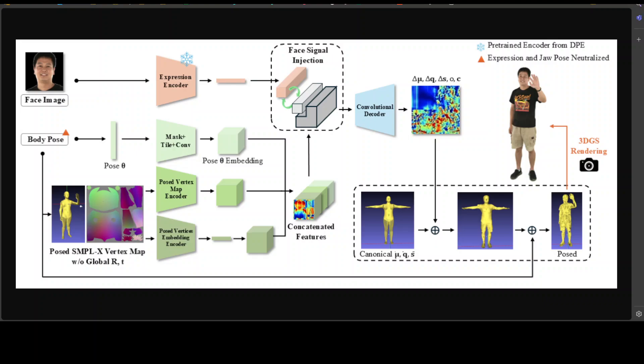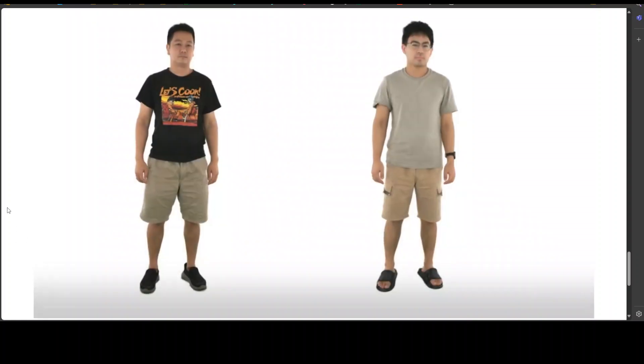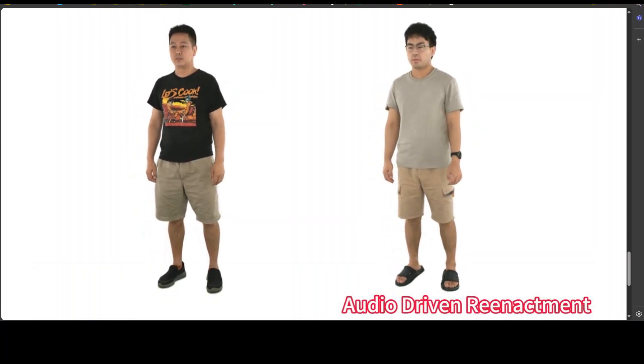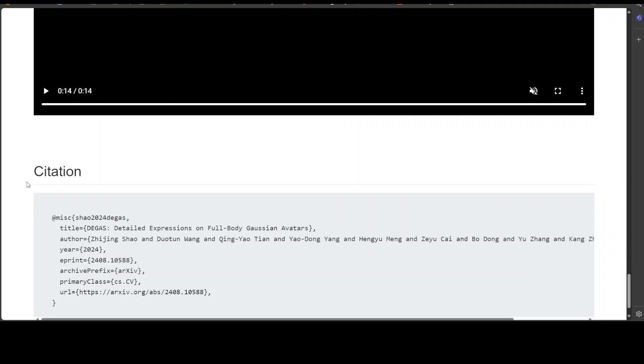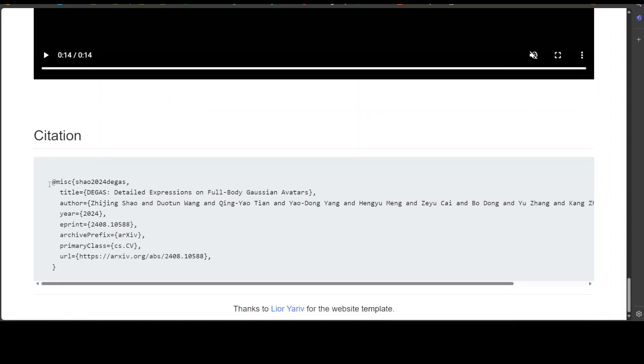In summary, the main contributions are: this is the first 3DGS-based method for full-body talking avatars; a multi-view capture dataset of full-body avatars with rich facial expressions called Dream Avatar; and a method for driving 3D avatars with 2D talking faces, bridging the gap between these two research topics and opening new possibilities. Amazing stuff.